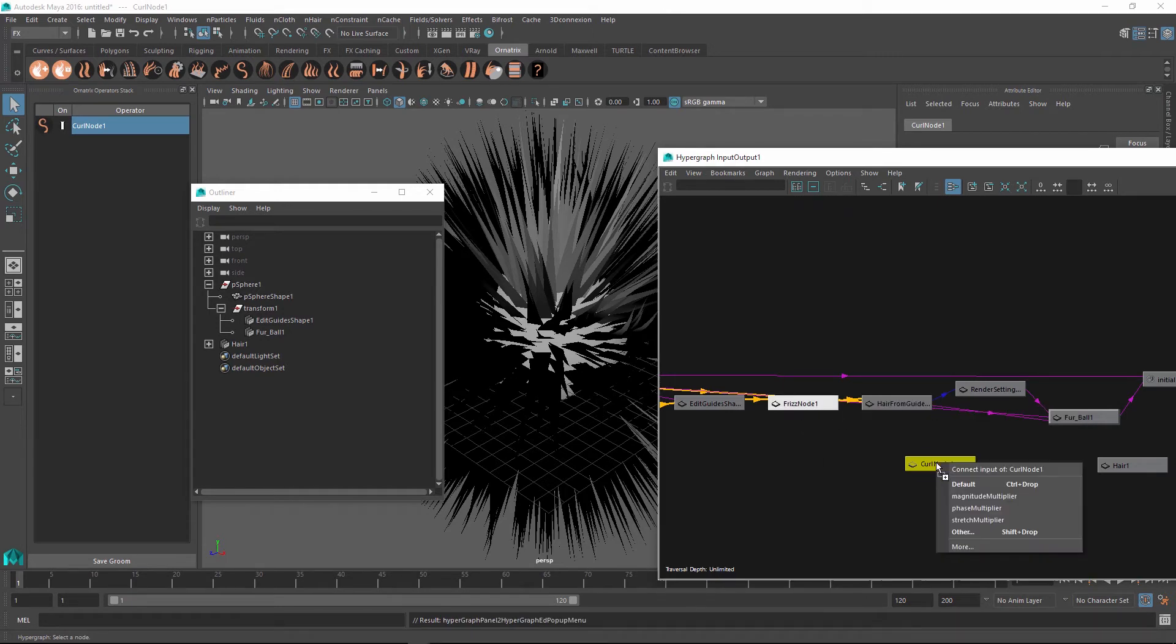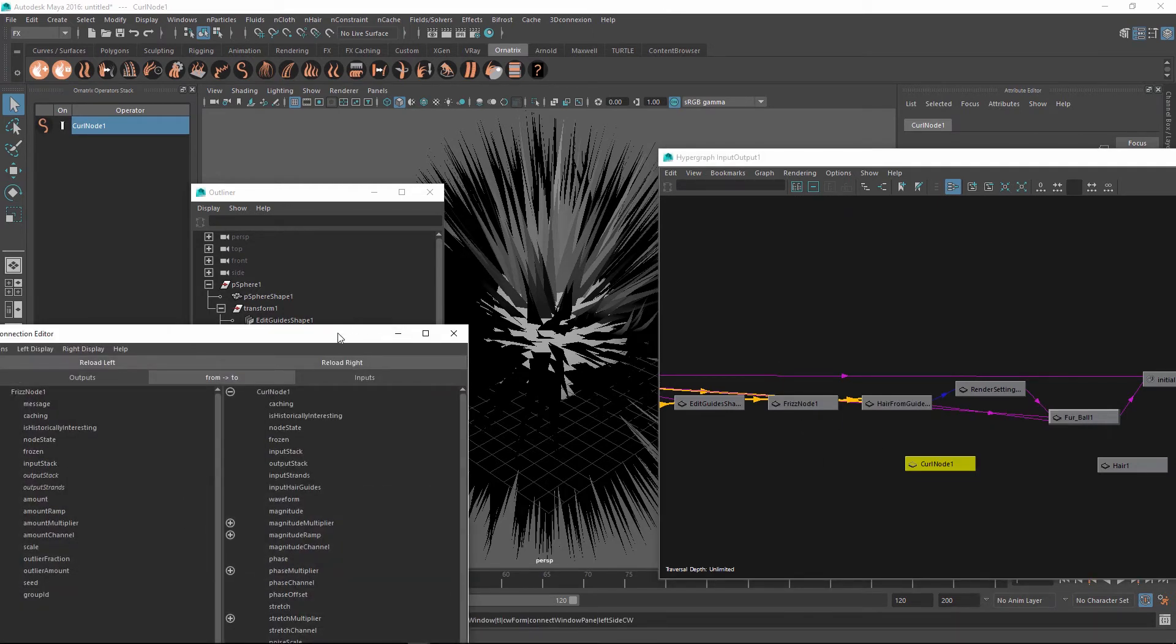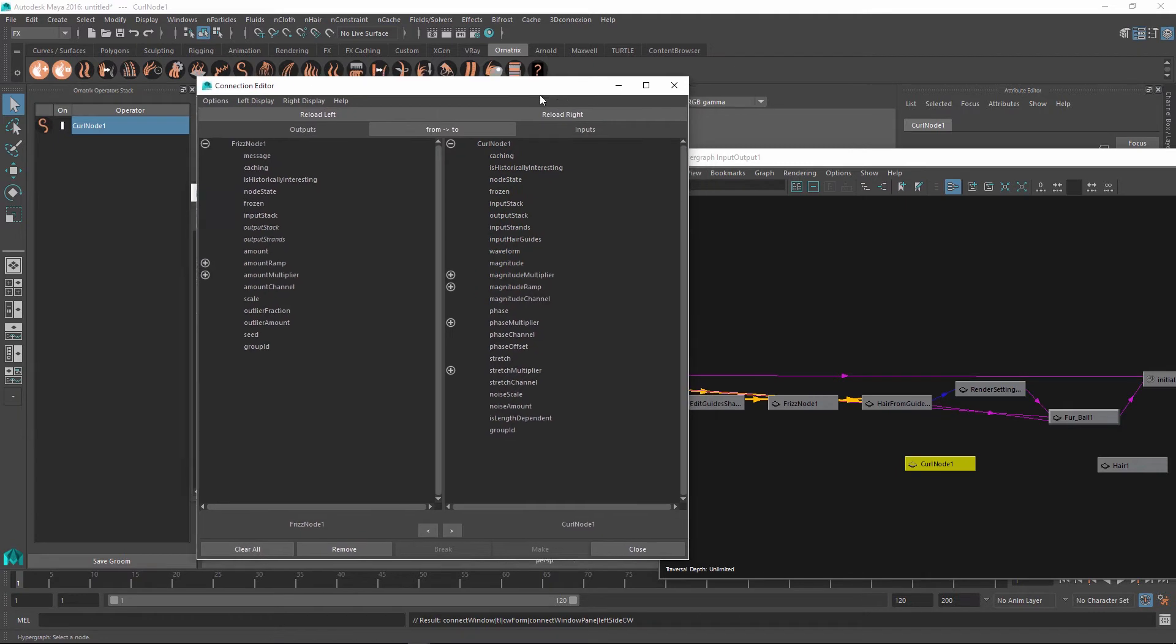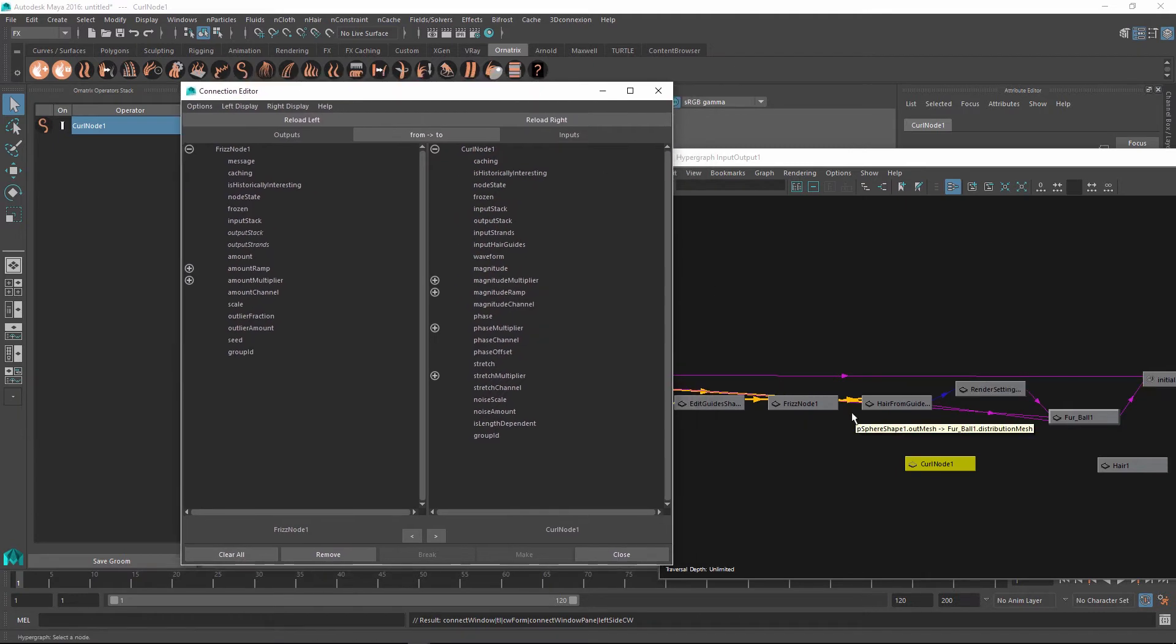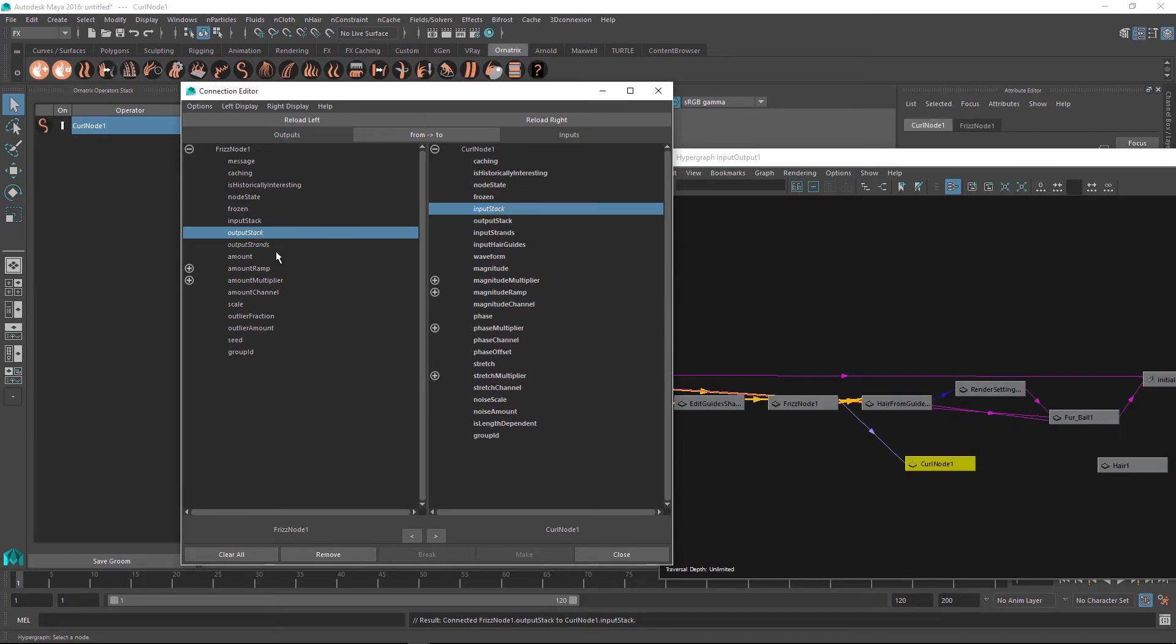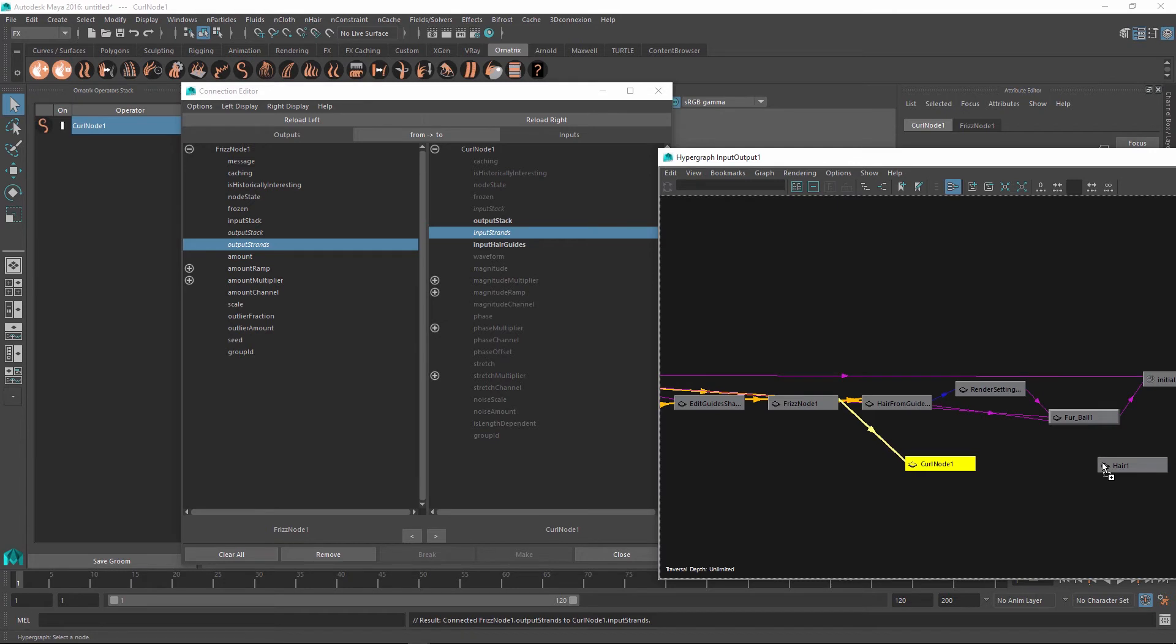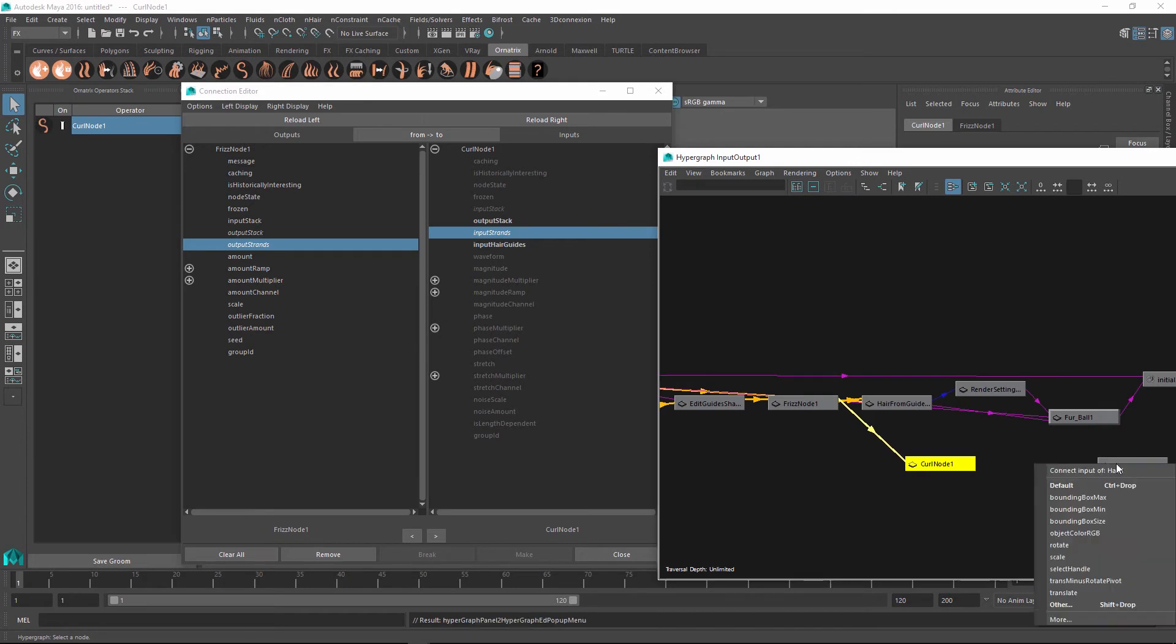I'm just going to drag and drop this here and select other. And there are two things that they need to connect from frizz node to my curl node. First thing is I'm going to connect my output stack into the input stack. And then the second thing is I'm going to connect my output strands into the input strands. Pretty straightforward. So next up, I'm going to wire this curl node up into the hair node.